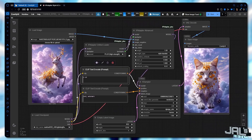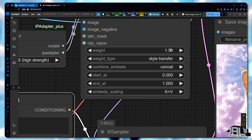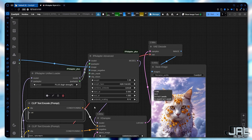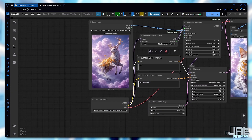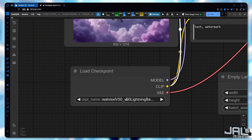The results are usually fascinating. But if they don't turn out as expected, try adjusting the weight, experiment with different embed scalings, or even switch to a different SDXL checkpoint.